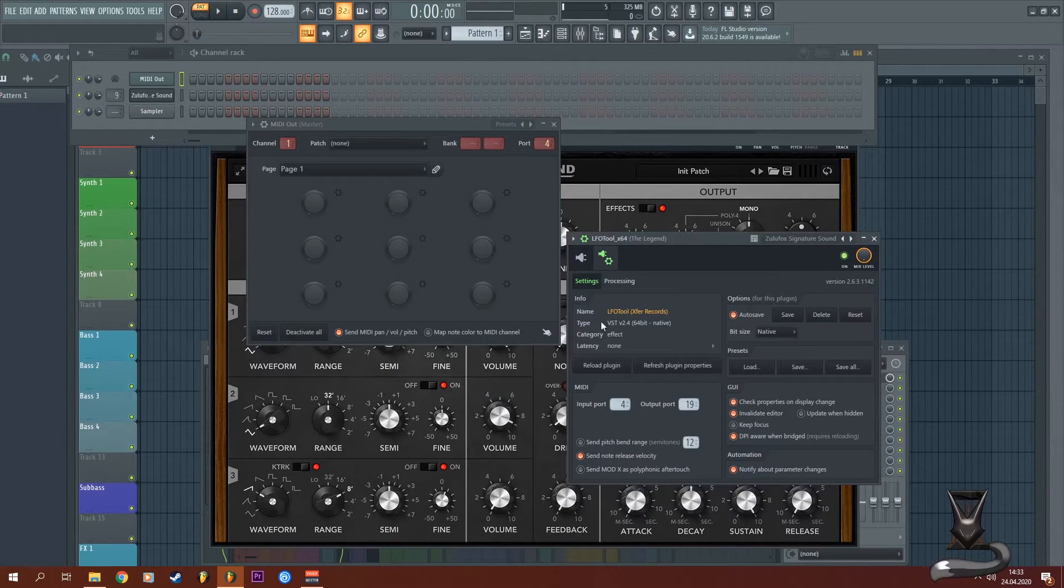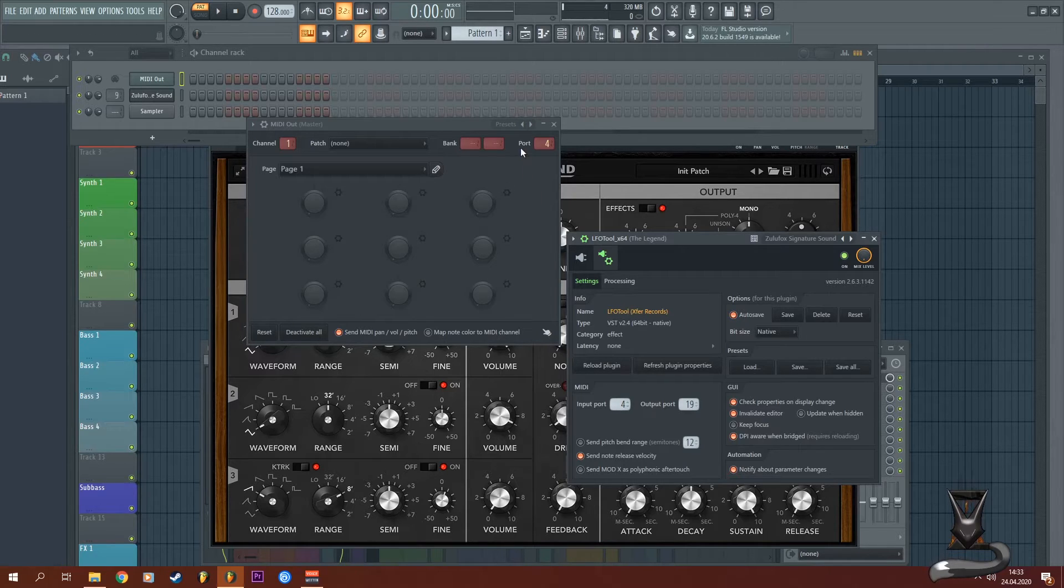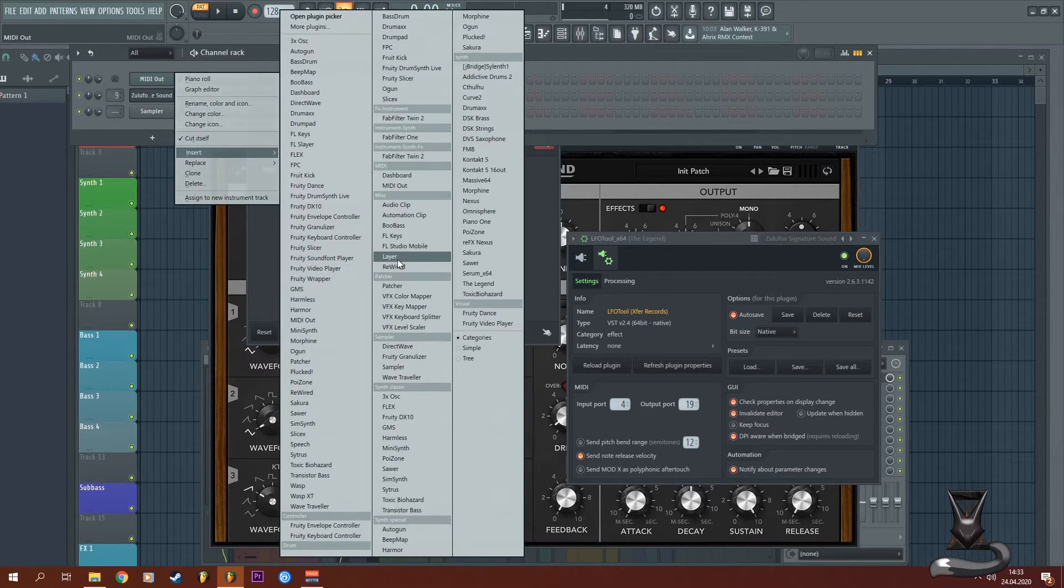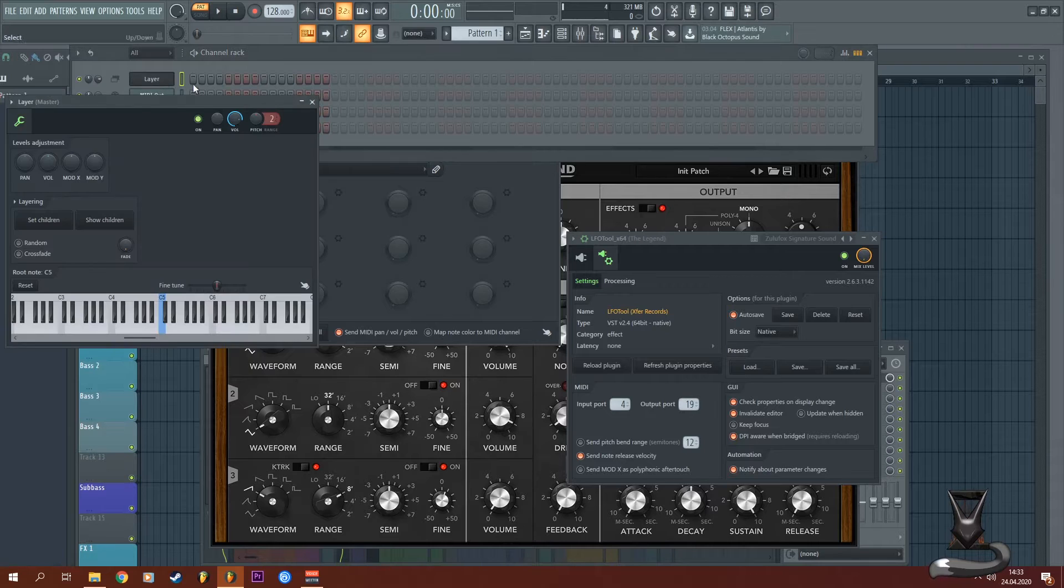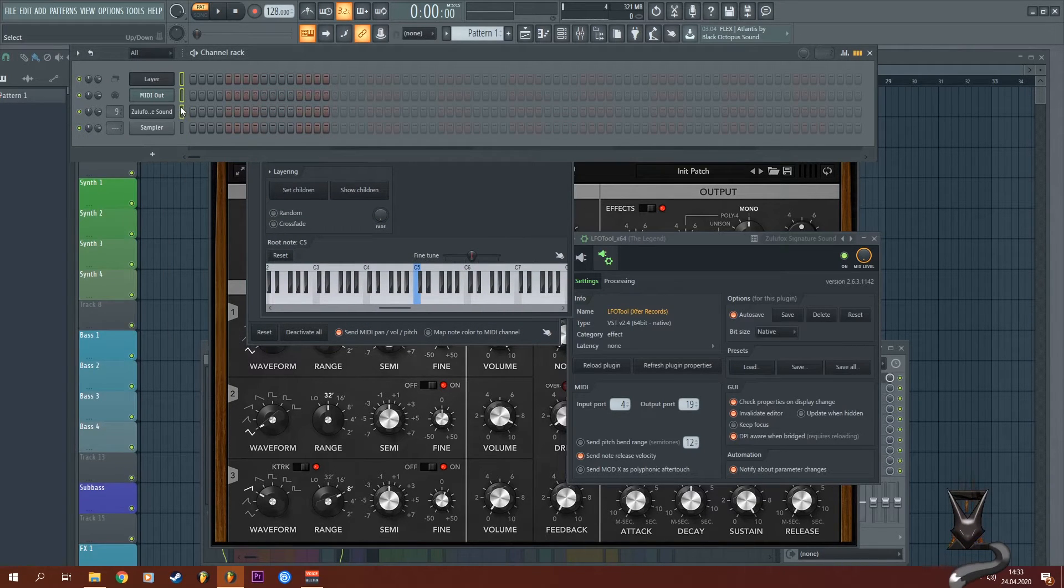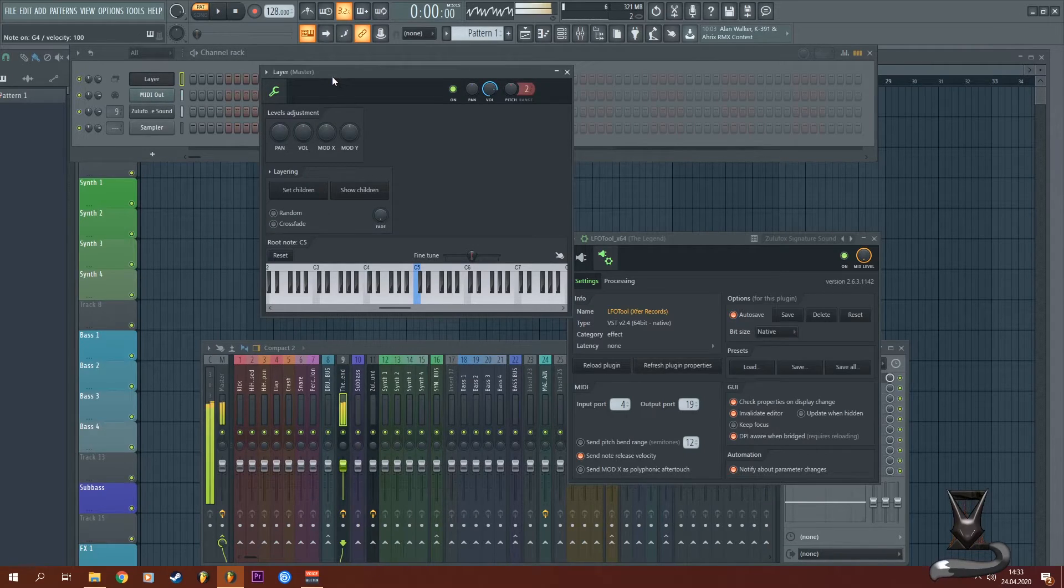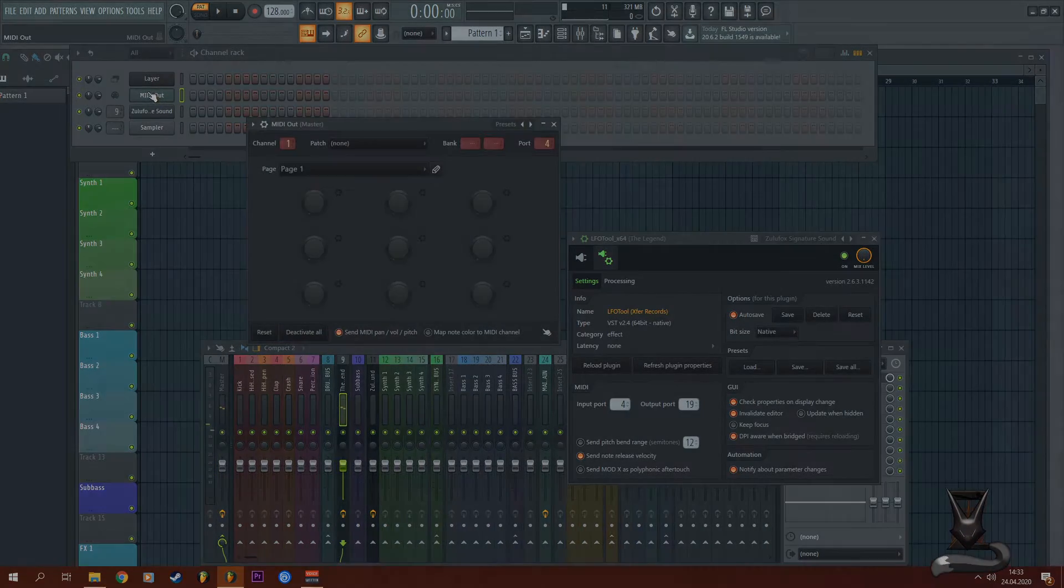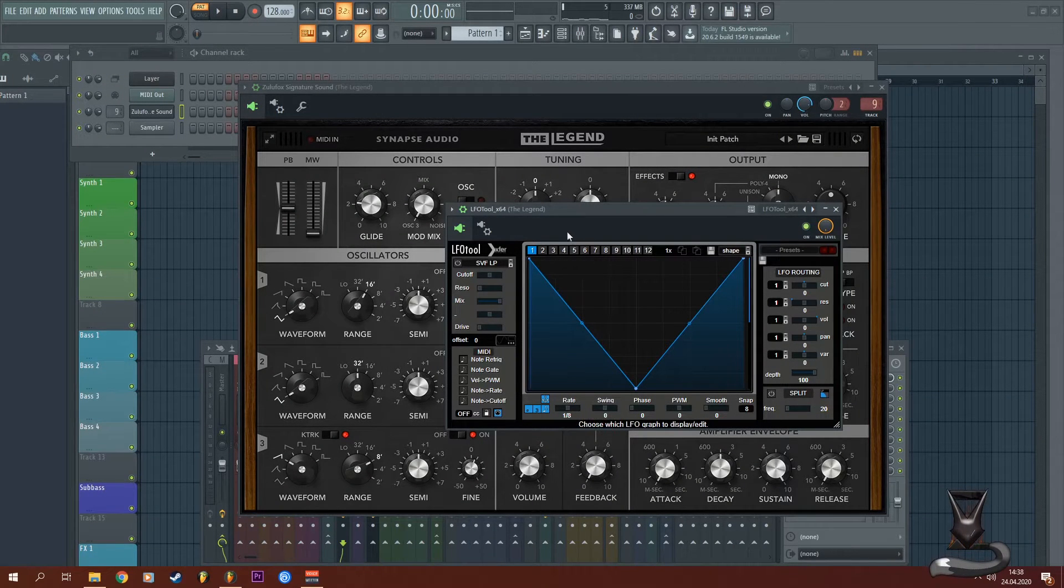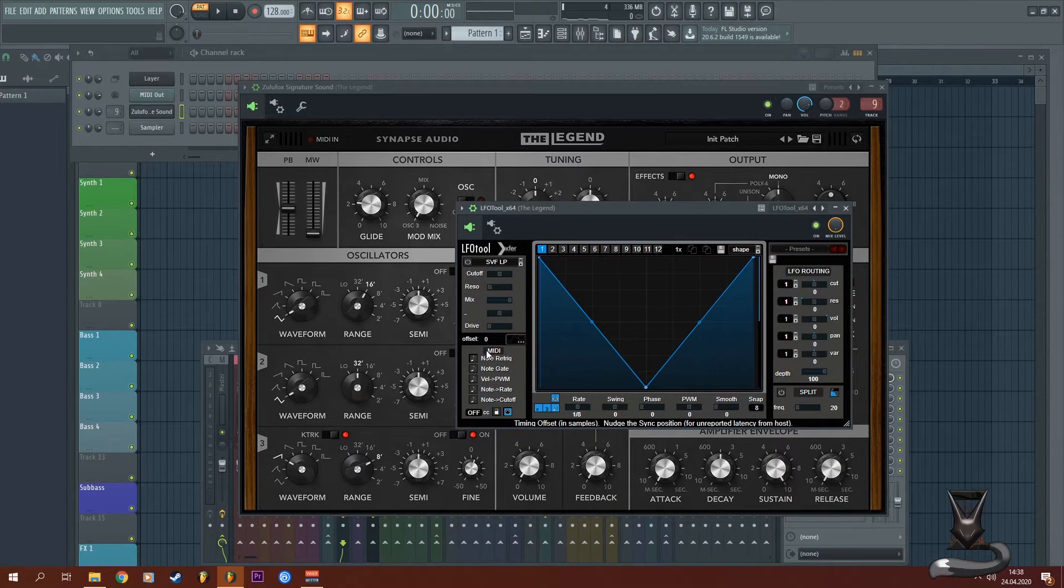And I'm going to use a layer to connect these two, so when I press the layer both of them are triggered. Okay, so now that we have the routing set up, we now have to configure LFO tool.